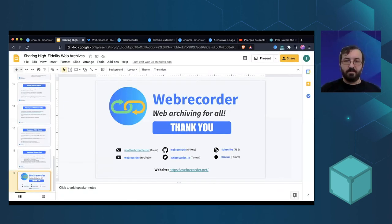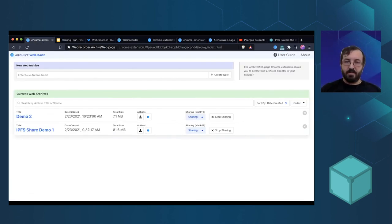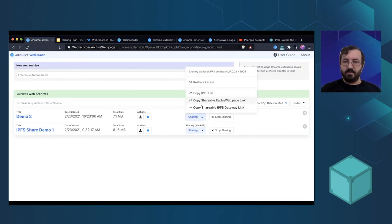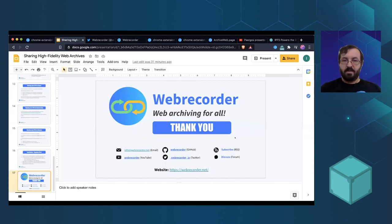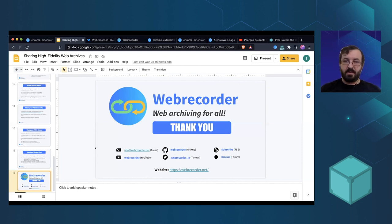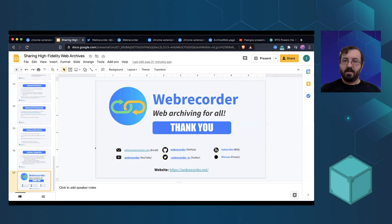Here's another archive that was made earlier — I'll put the link in the chat. The idea is that you can create archives directly in your browser and share them with others. If you're using Brave it works really well; if you're using Chrome, hopefully we'll have it working better in the future. You can share your unique view of the web.